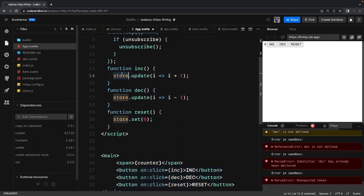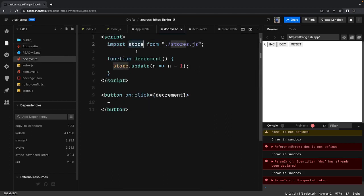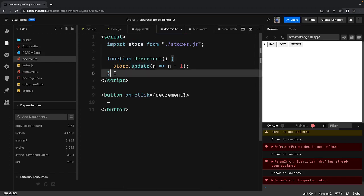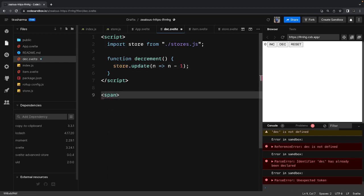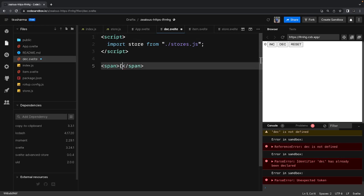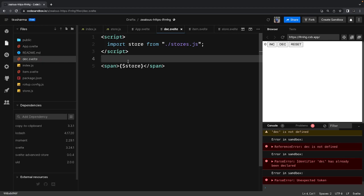The whole objective is that the store is centralized. You can create ten different components or any number of components — every component can access the store. You get the store and can call store.update, store.set, store.subscribe, store.unsubscribe — all these methods at the component level. If you don't want to subscribe or unsubscribe and just want to print the value, you can simply print it directly without worrying about subscribing or unsubscribing.